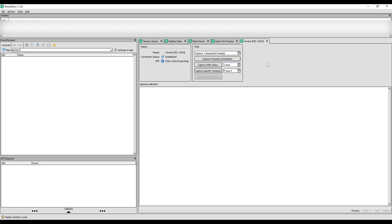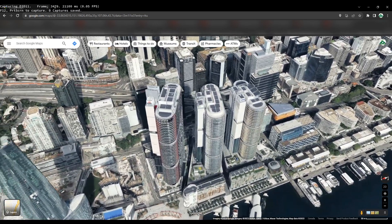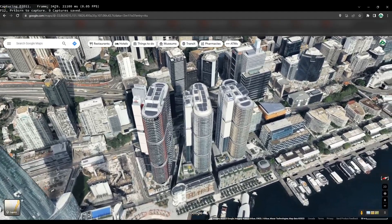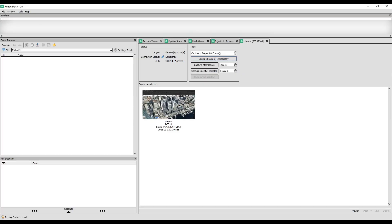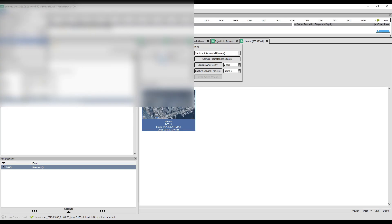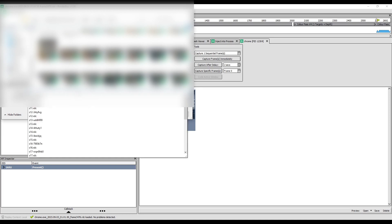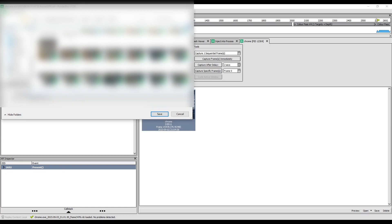In RenderDoc, go to Capture After Delay and set it to two seconds for better results. Then click Capture Frame Immediately, go back to Google Maps, left-click and move the view around for a few seconds, then let go. Go back to RenderDoc — the image is now imported. Double-click on it to load it, and it will show you a result. Save this file using Save Capture As, name it whatever you want, and save it as a .rdc file.